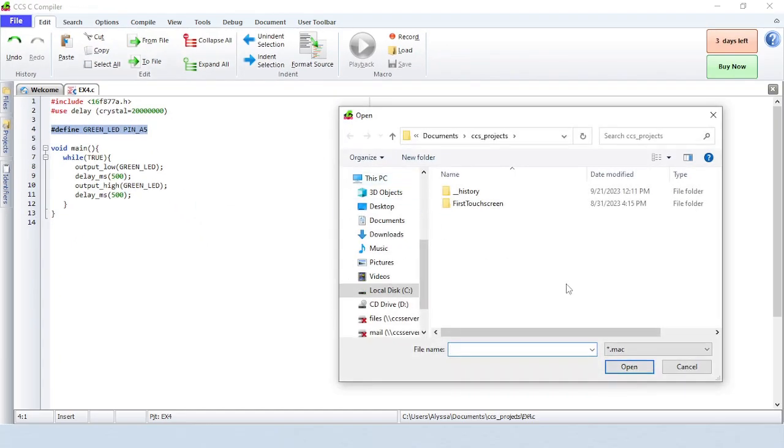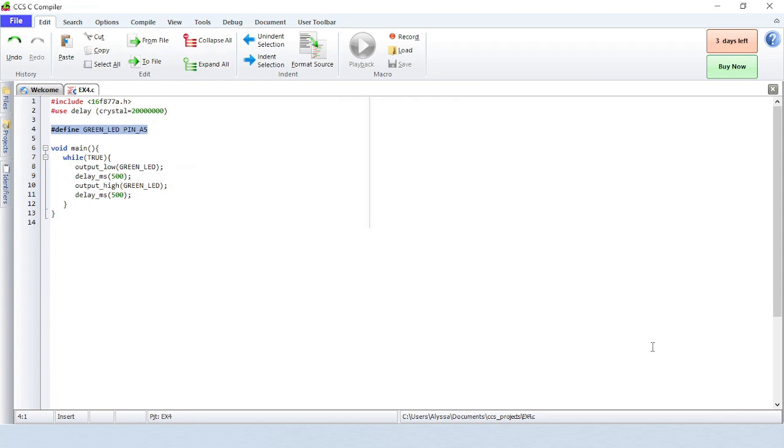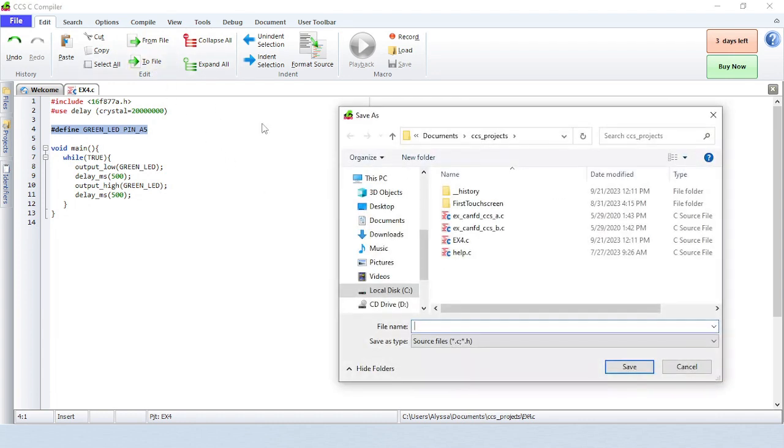From File copies the contents of a file to the cursor location inside the editor. To File copies and pastes the selected text to a file.